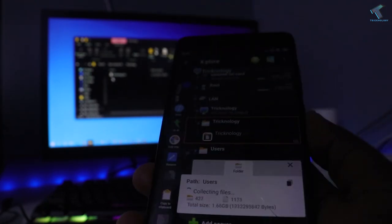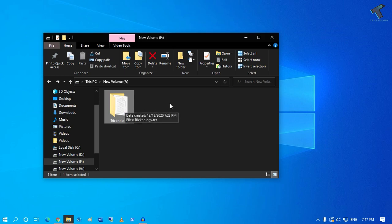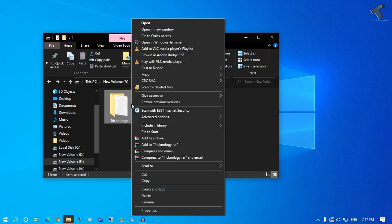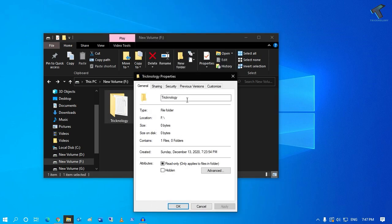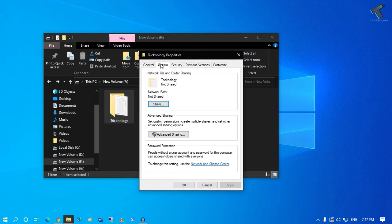First of all, you just need to right-click on that folder which you want to share. After that, go to Properties and here you will get one Sharing option. Click over there, then click on Share.